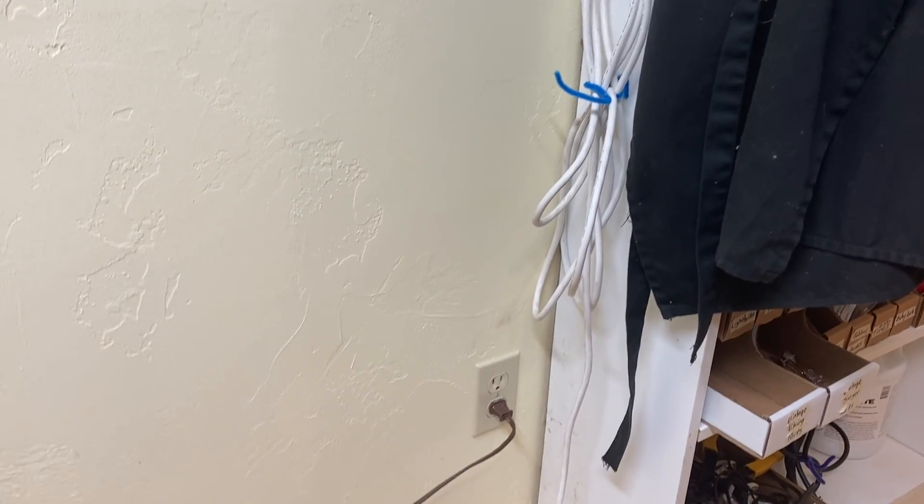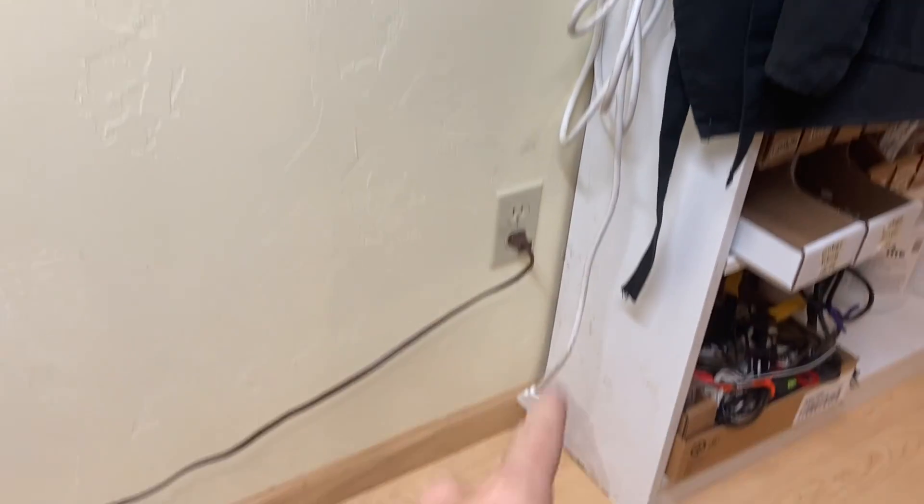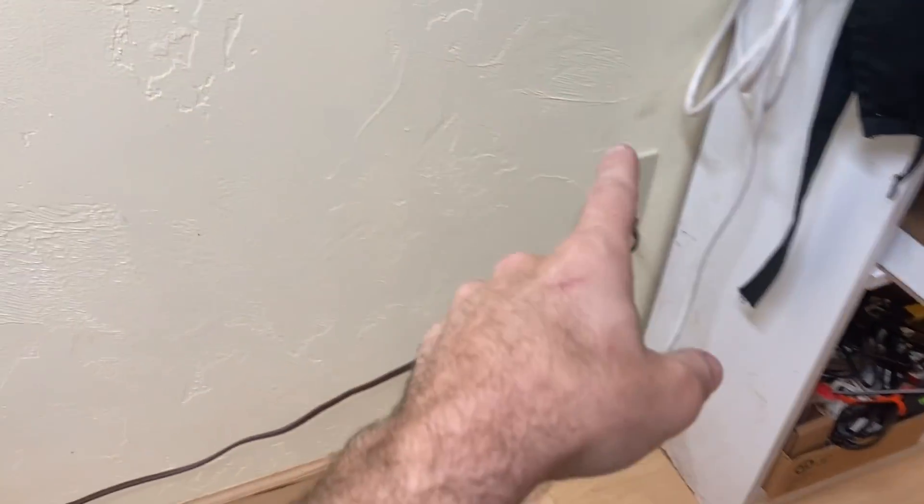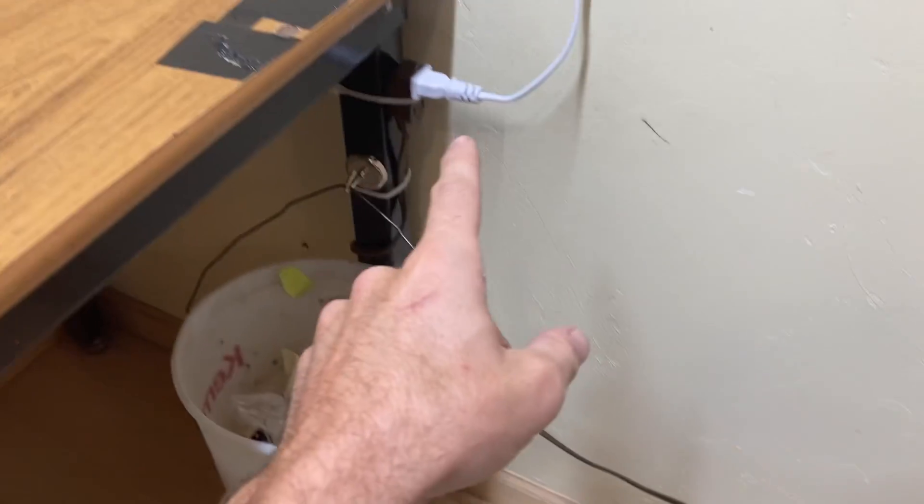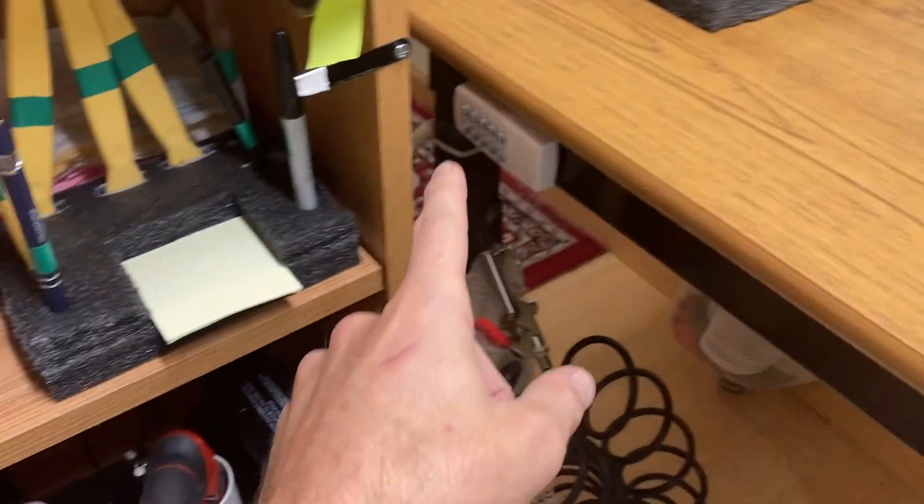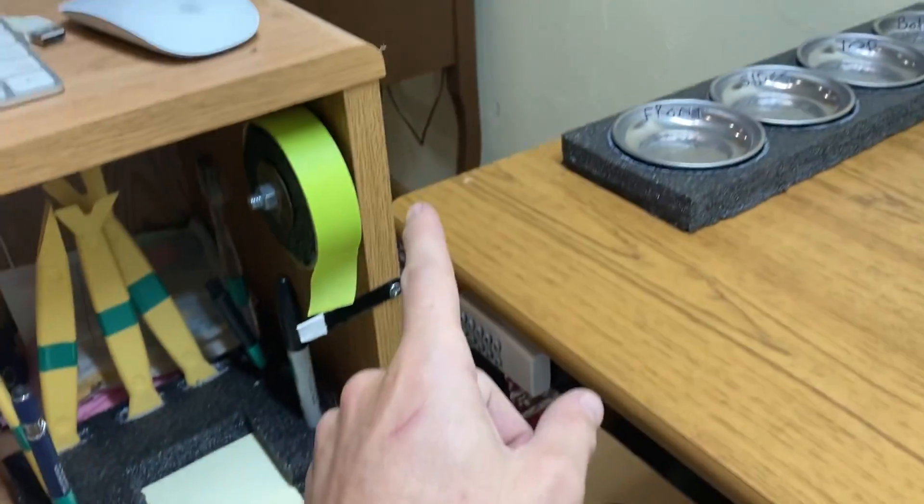So when I come to work, I have to plug in that lamp. I had to turn that lamp on, and I had to turn this lamp on.